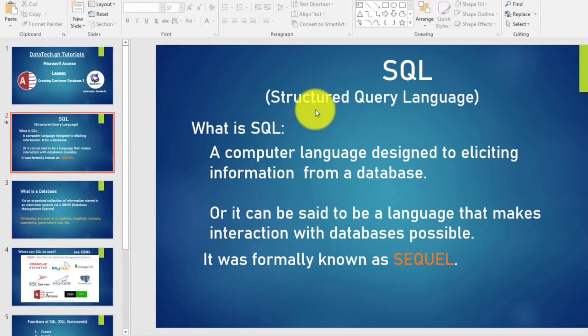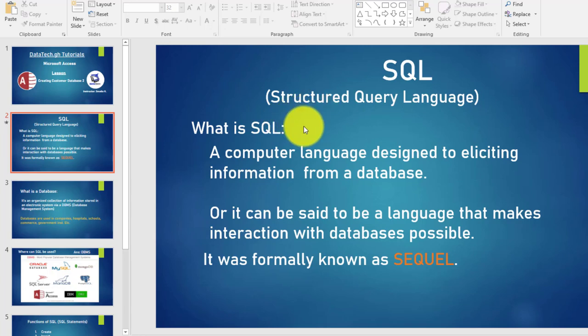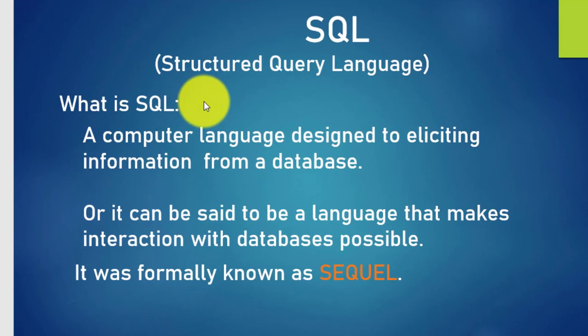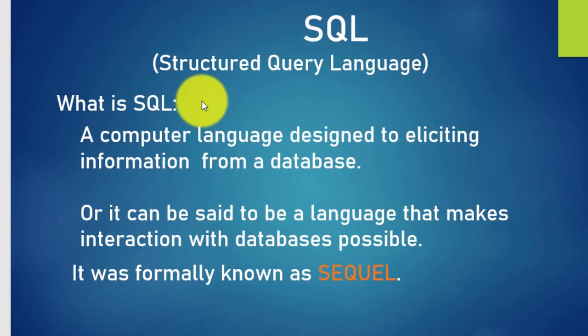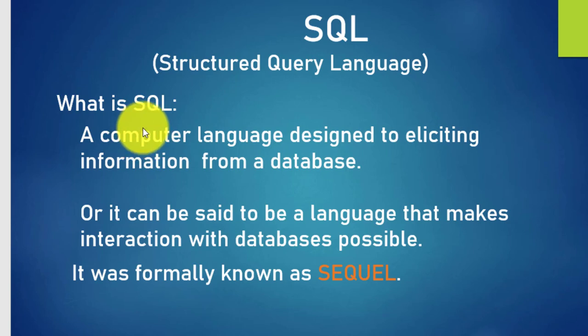In this video we shall be looking at an introduction to SQL, the theoretical lessons behind SQL. You'll understand the SQL language, how it is used, where it is used, and also at the end thereof we'll practice some SQL create table statement in the Microsoft Access environment.